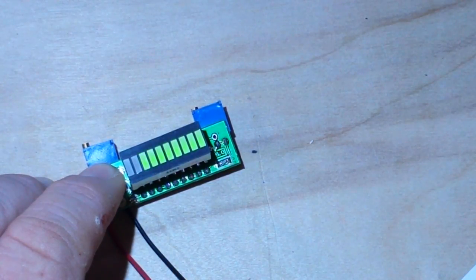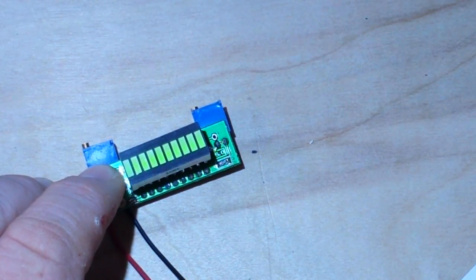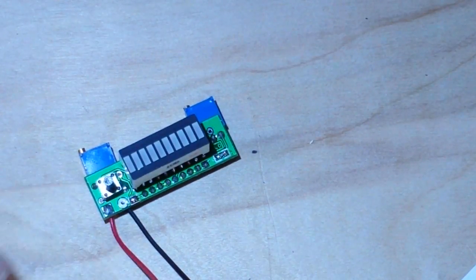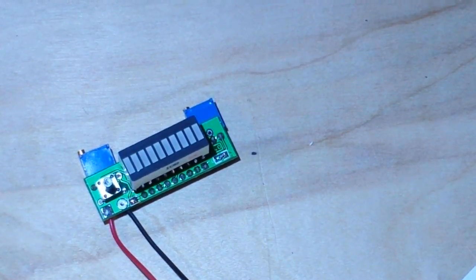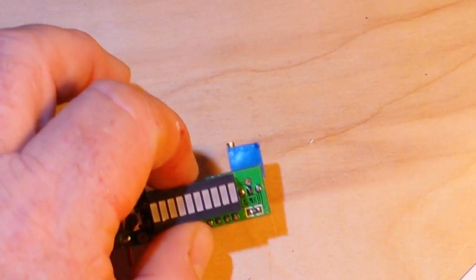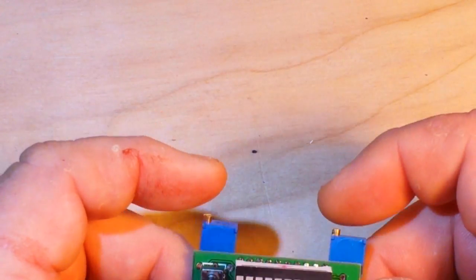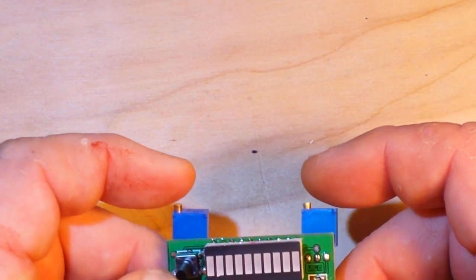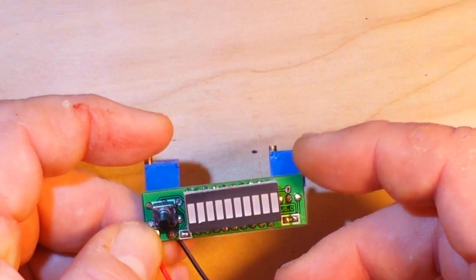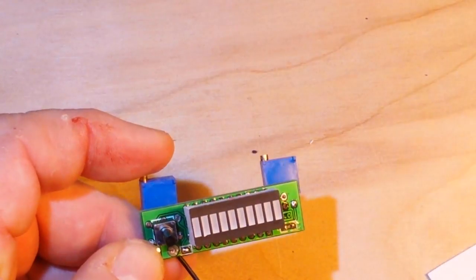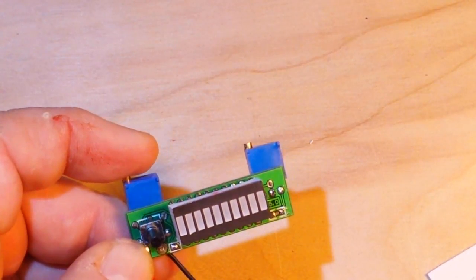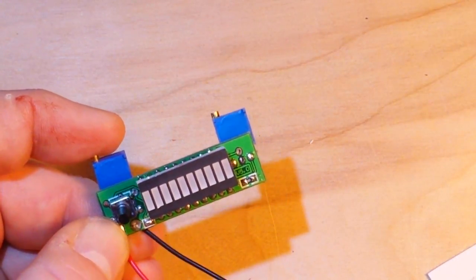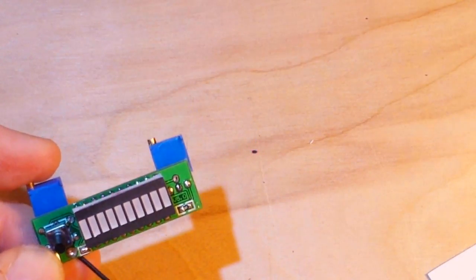What's nice about this is it's completely adjustable for any type of battery. You can adjust these two pots here for your fully charged and your discharge, and this is relatively small.